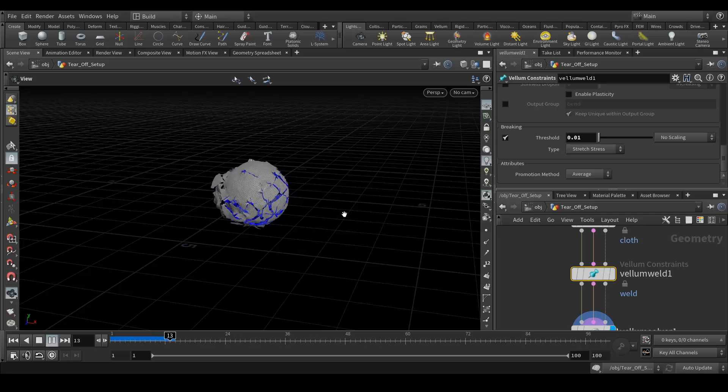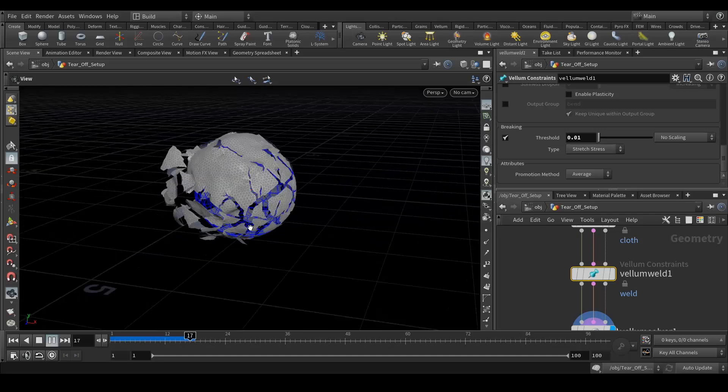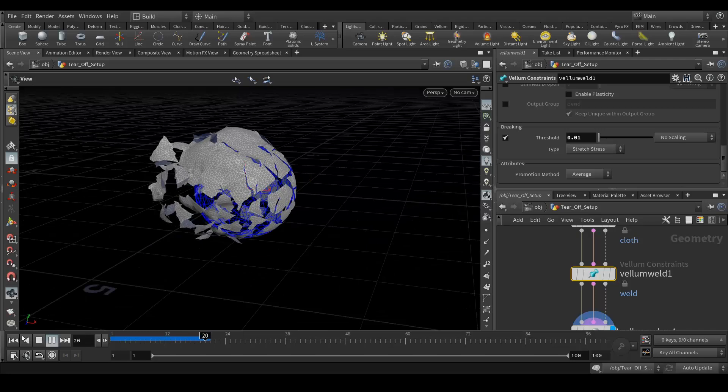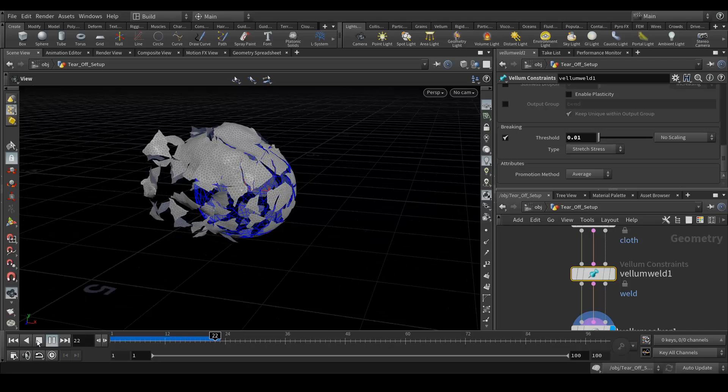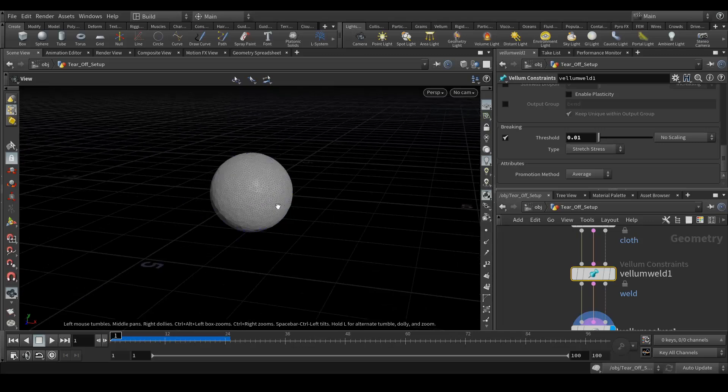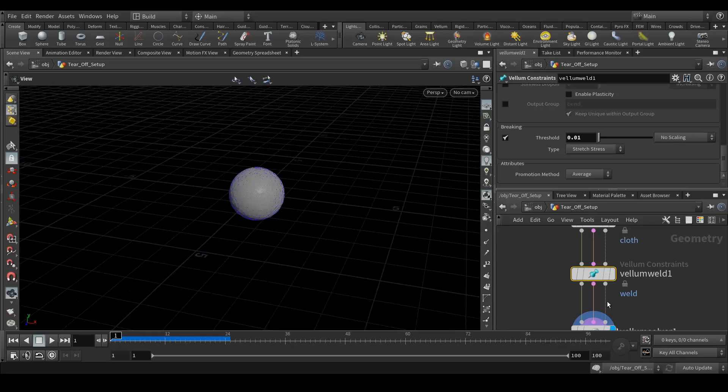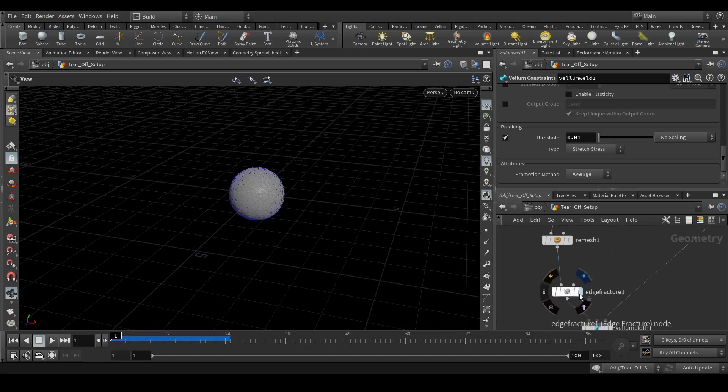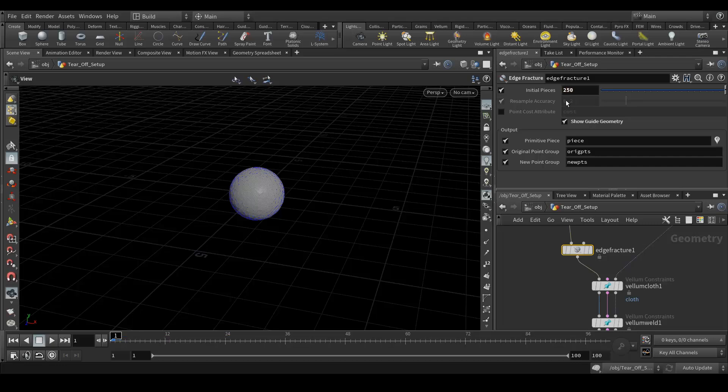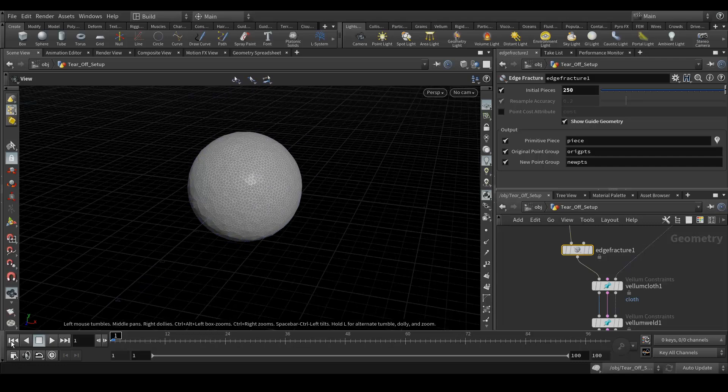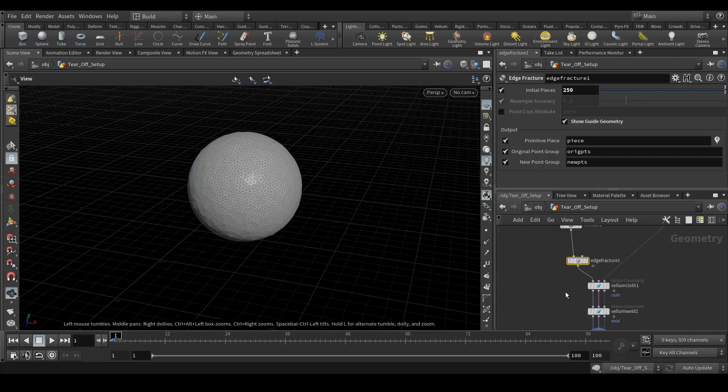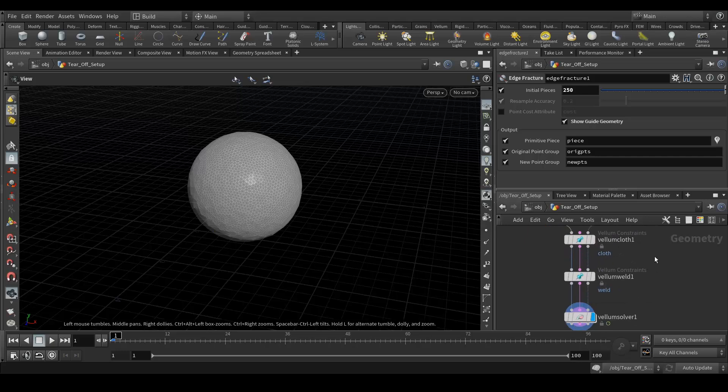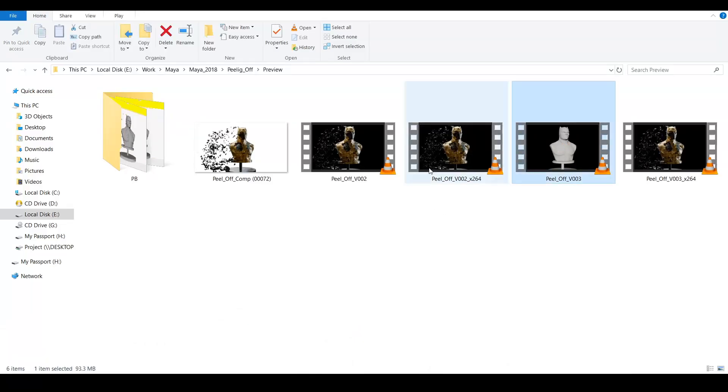And now you can see it started tearing off. Yeah, so one more thing I need to do is increase the fracture value here to 50 so I get the small pieces like in my video.